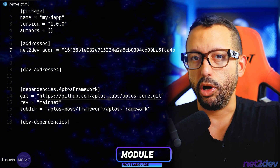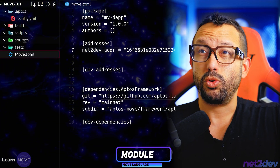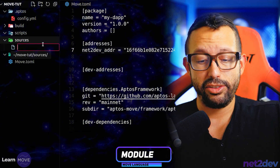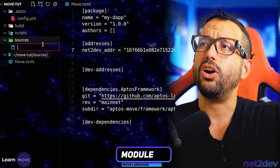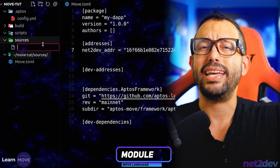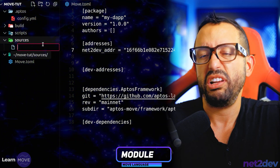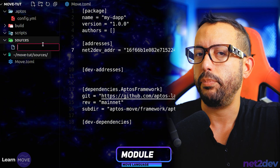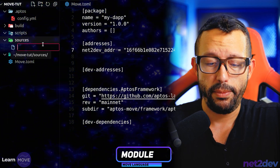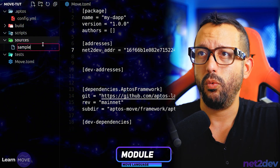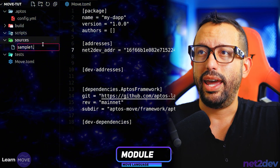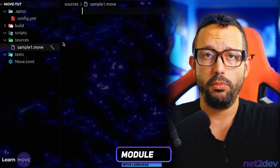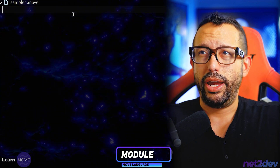This will be our first one — our Move module. I'm going to go to sources, create a new file, and let's call this `sample_one` because we're going to be building a couple of sample modules. We are adding this as a Move file.